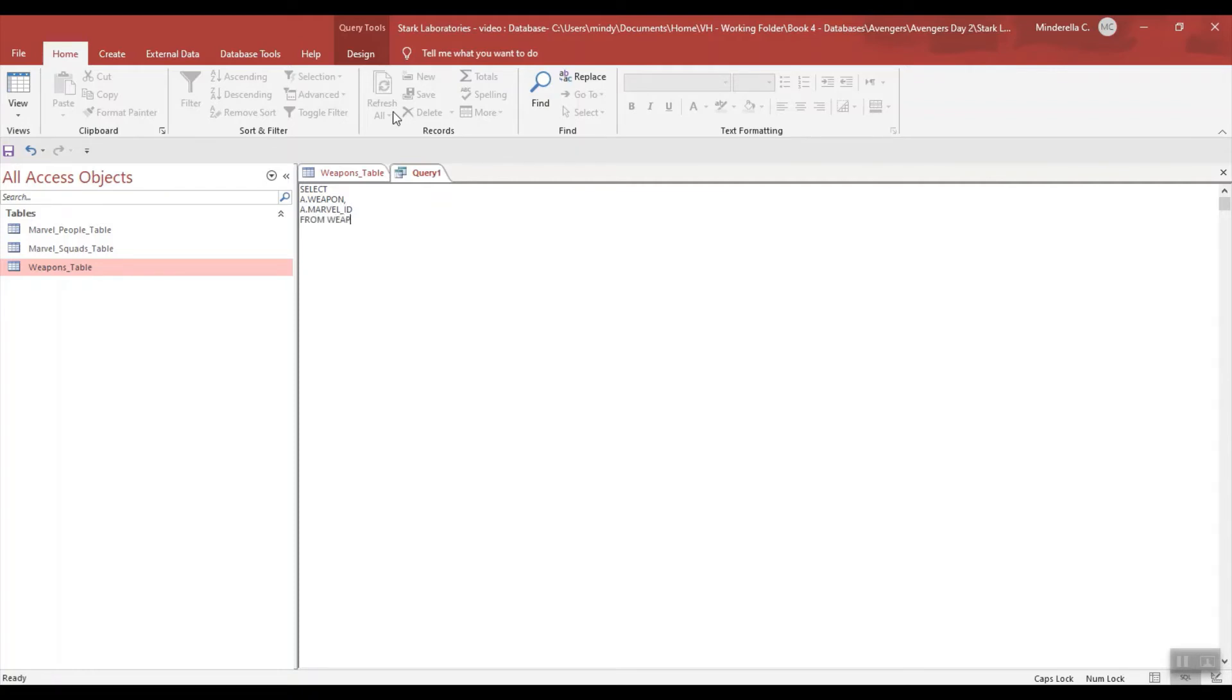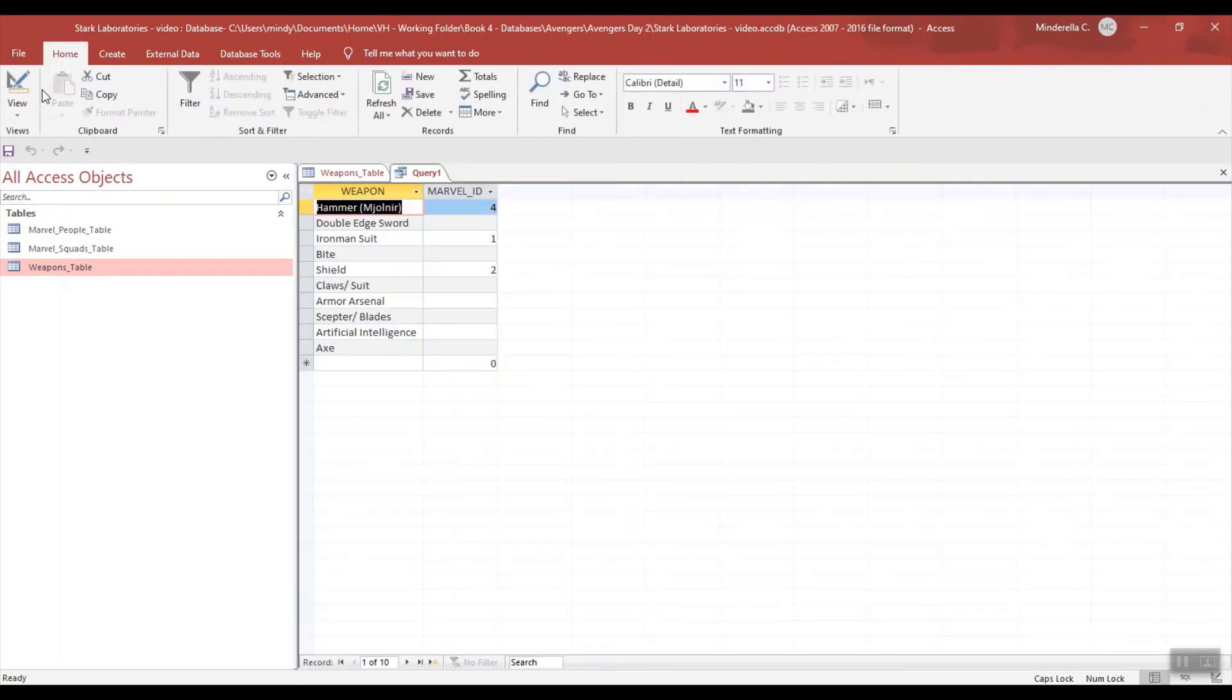FROM WEAPONS TABLE. That has an alias of A with a semicolon. Let's run just to make sure that works, and that worked.